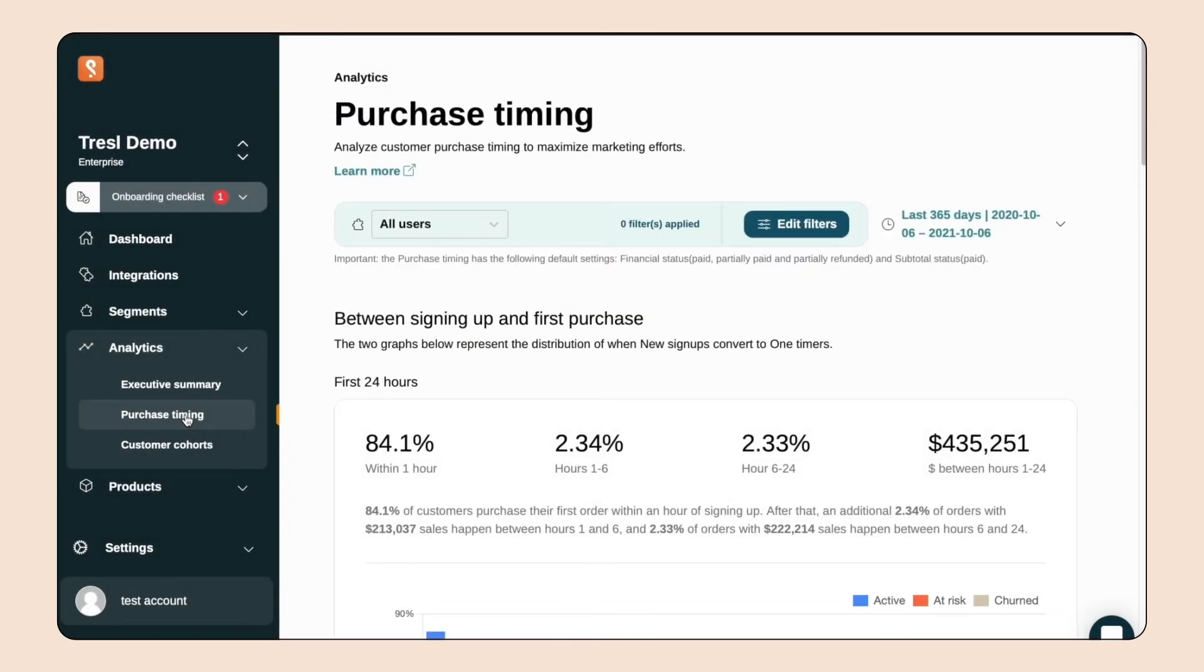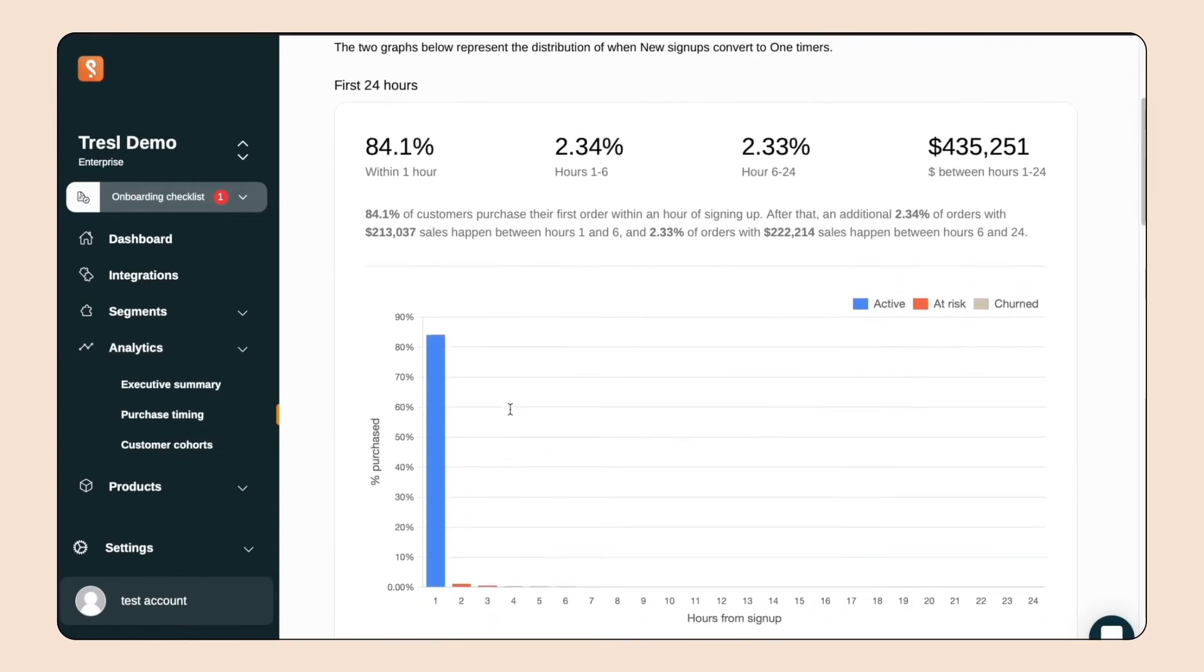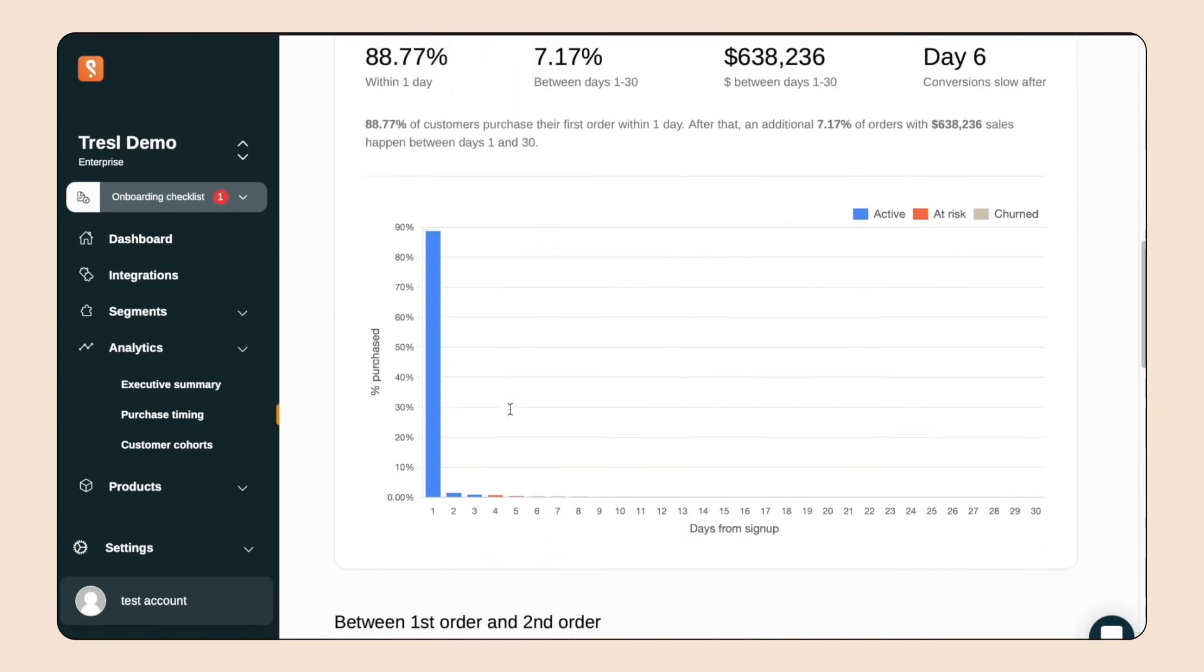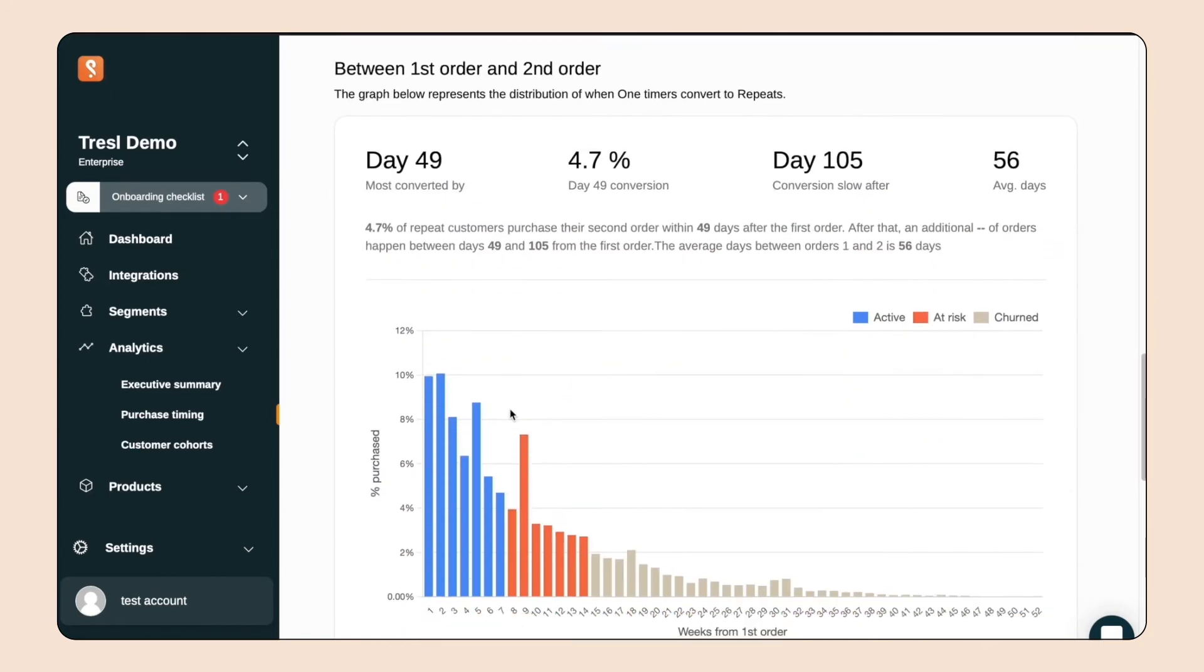Here's our purchase timing feature. I'm specifically going to look at the distribution of times between customers' first and second purchase. From this chart, we can determine when people are at-risk to churn and target them with our special offer. The goal is to catch them at that exact right moment to maximize the efficacy of the campaign.